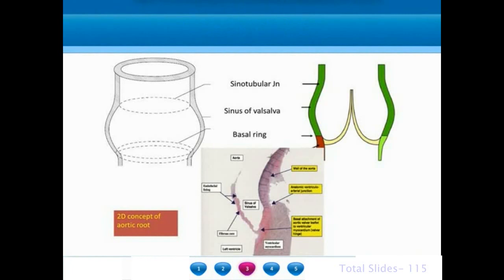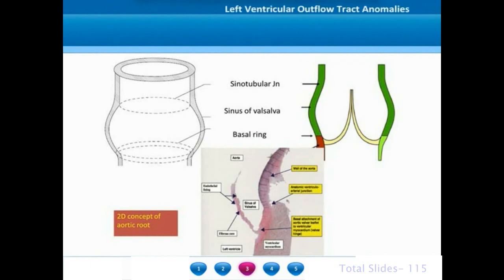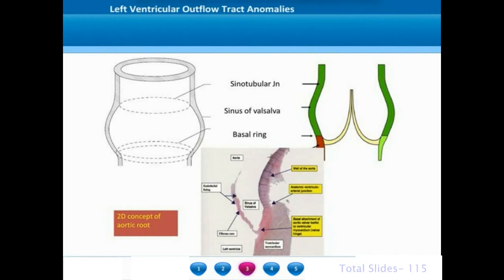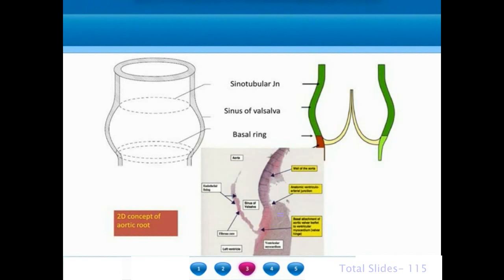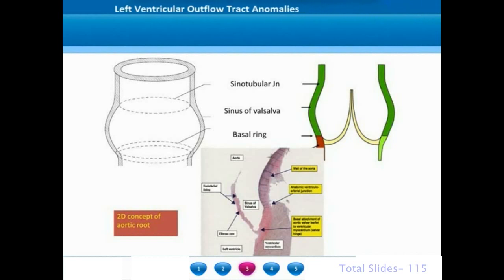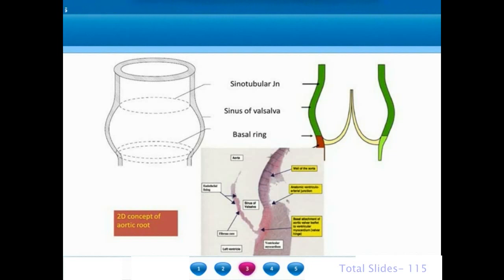In two dimensional echocardiogram we conceptualize the aortic root as a cylindrical structure with a small bulge at the level of the aortic sinuses. The bulge has a superior end at the sinotubular junction and an inferior end at the aorto-ventricular junction, with the bulging portion being the aortic sinuses of Valsalva. However, when we do a histological section, we recognize that the aortic valve leaflets have a point of attachment much lower than the anatomic ventricular arterial junction, extending almost into the ventricular myocardium. So the two dimensional concept of aortic root is not a very sound concept.